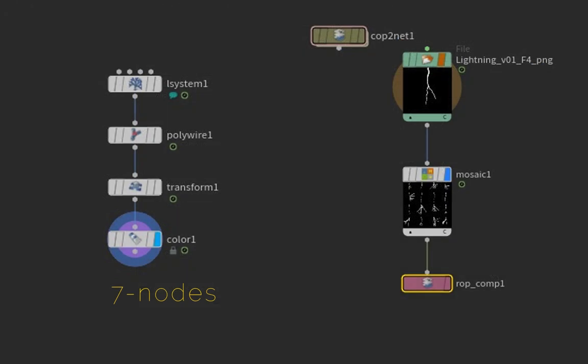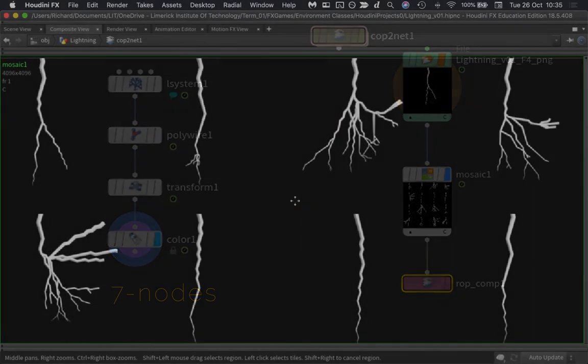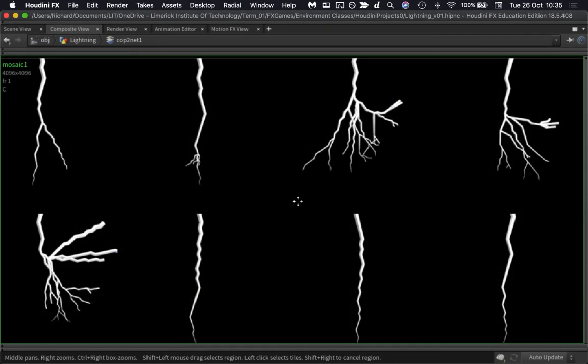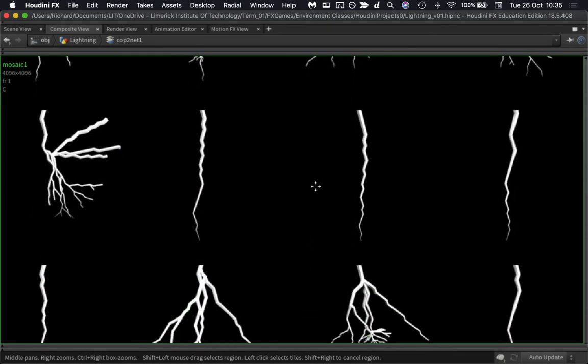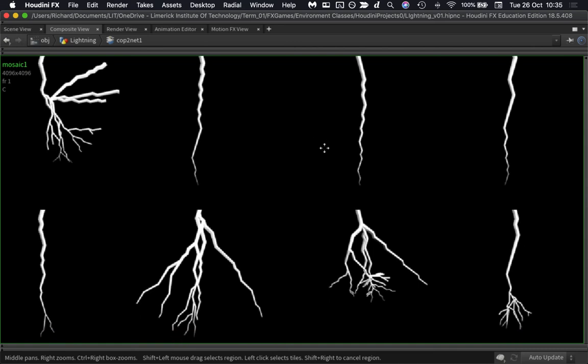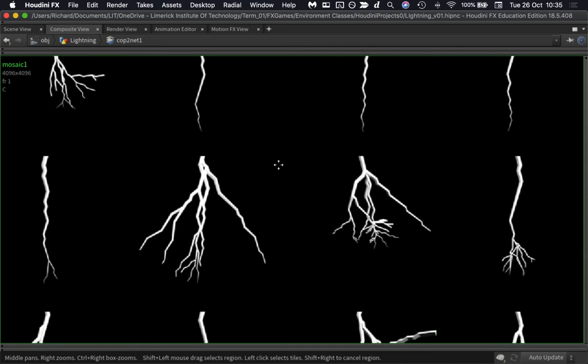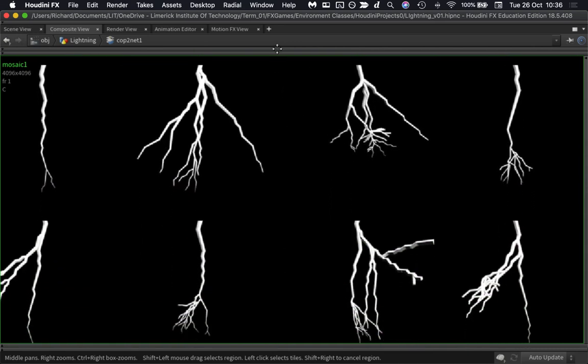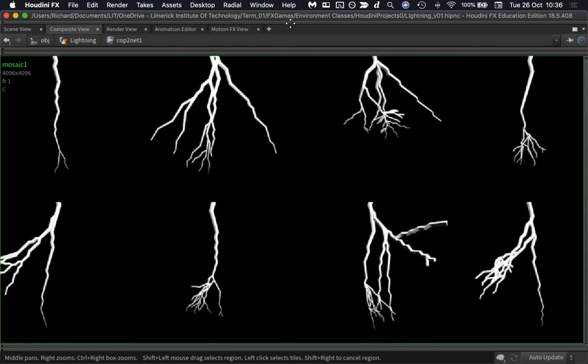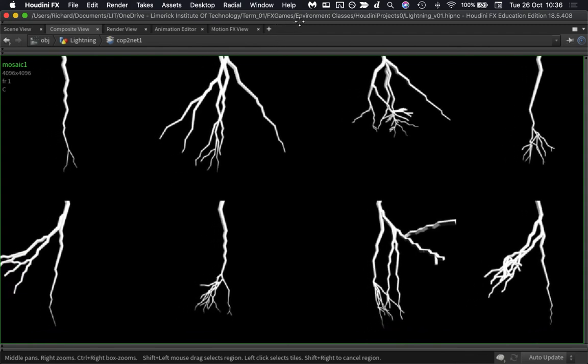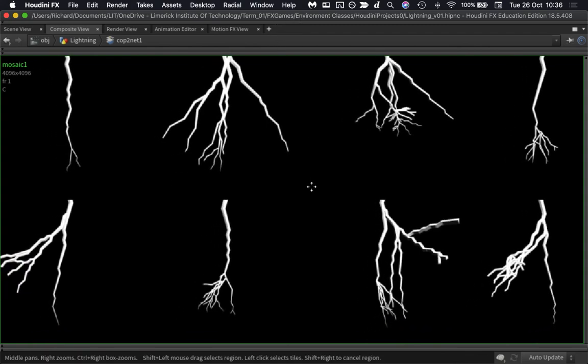So to recap, in Houdini with very few nodes really, we created some lightning, rendered it out to disk, and then turned it into a texture atlas using Houdini's compositor. In the next video, we're going to take our texture atlas back over to Unity and we will put it into a particle system that can read each one of these little tiles individually, so that we get an array of lightning strikes. See you in the next video.